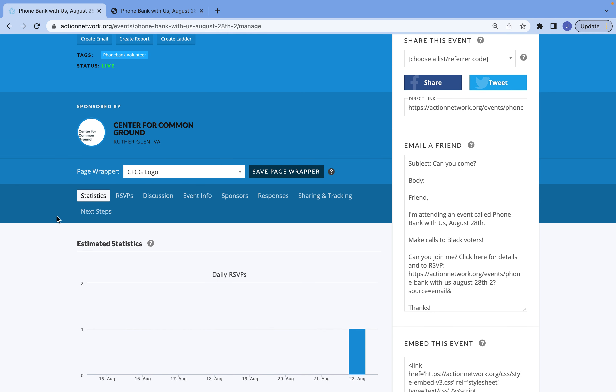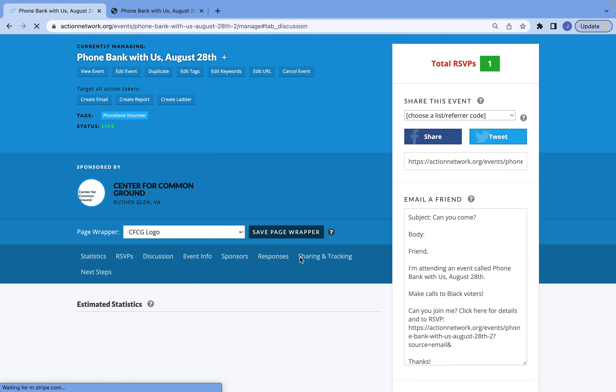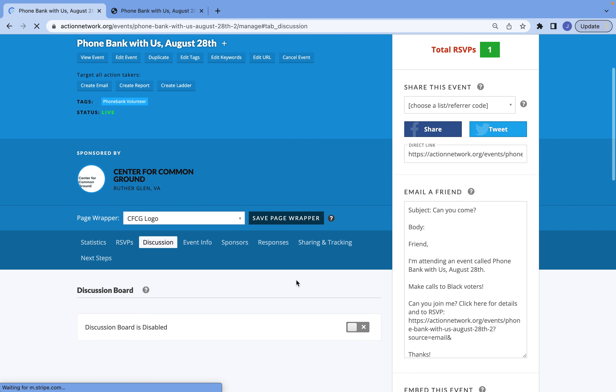A few last things you should always do before sharing your event: go to Discussion and disable your discussion board. The discussion board allows anybody who RSVPs for your event to make comments — it can be to ask questions, or just to say they're excited. The problem with that is if someone posts to the discussion board, every other person who has signed up for the event gets an email alert about that. So just be sure to disable this, because nobody wants their inbox spammed.